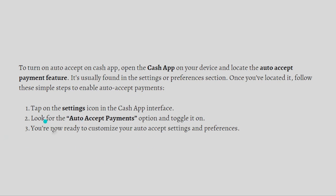So these are the simple steps that you can do to turn on the auto-accept payments on your Cash App.